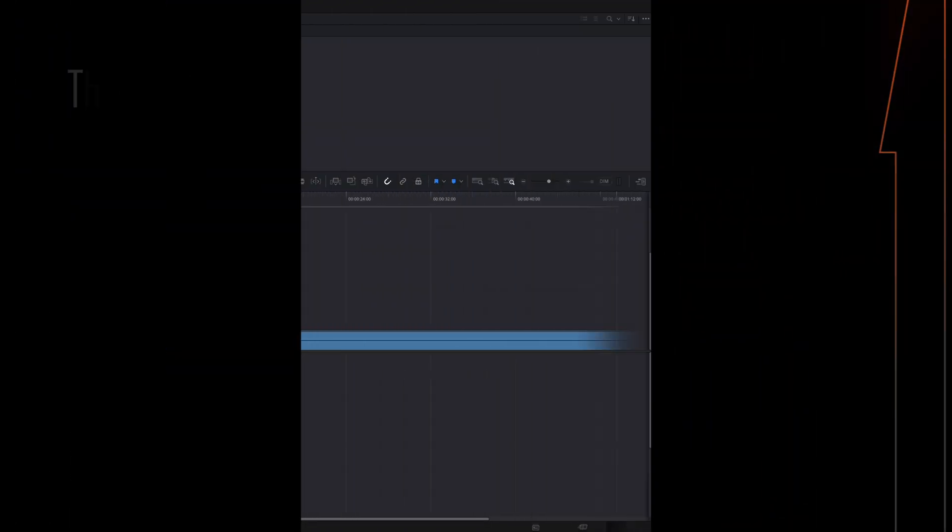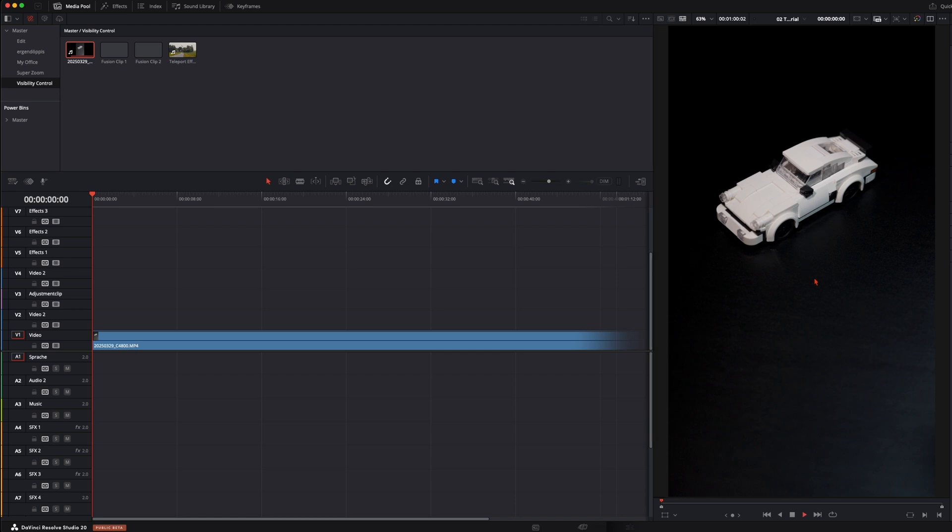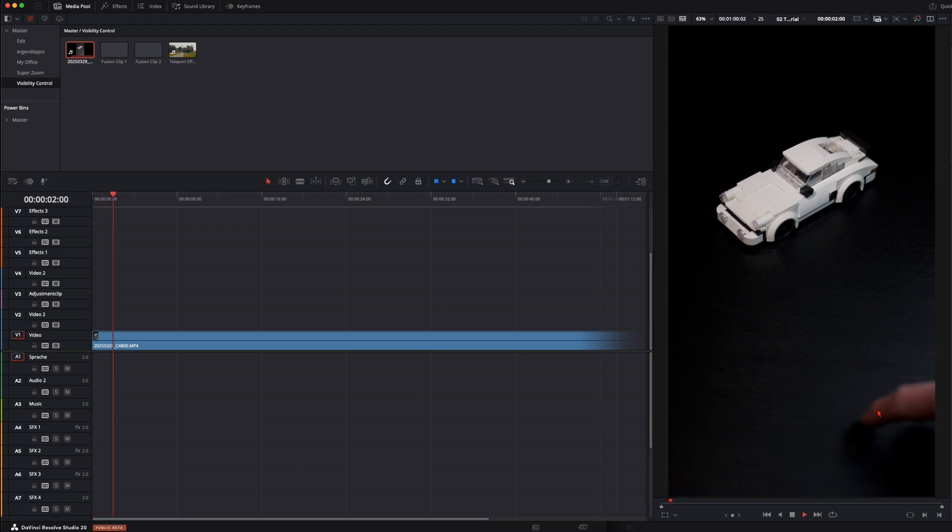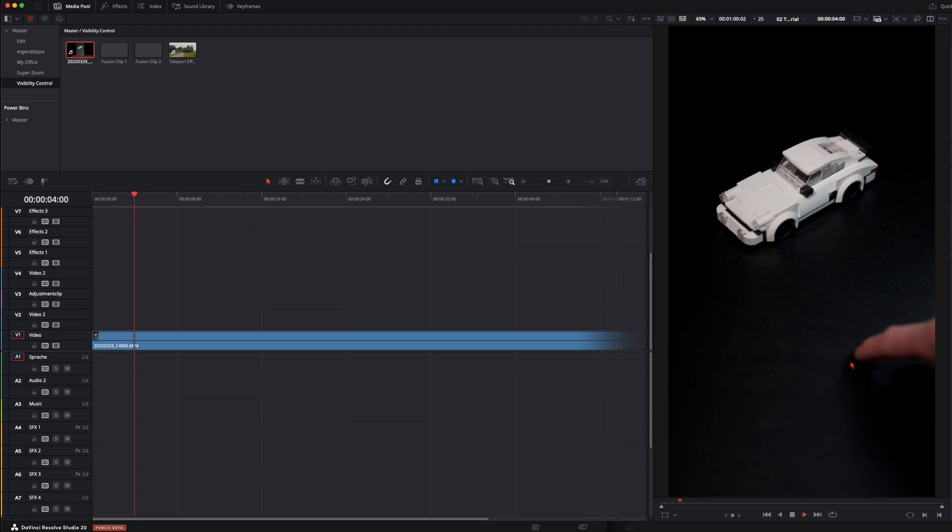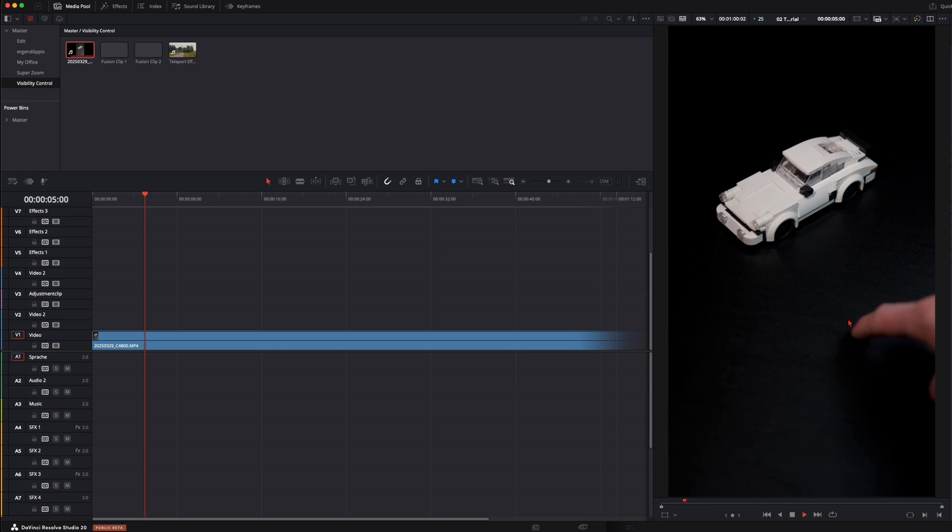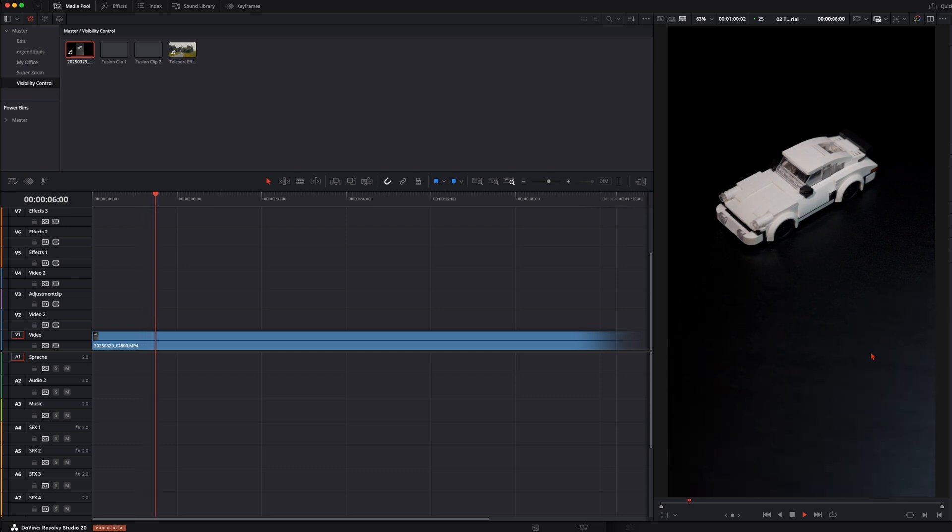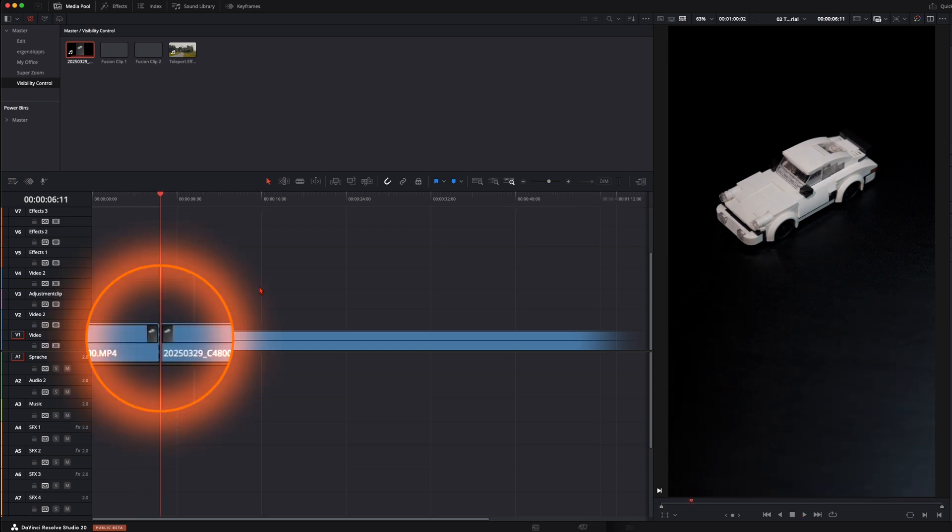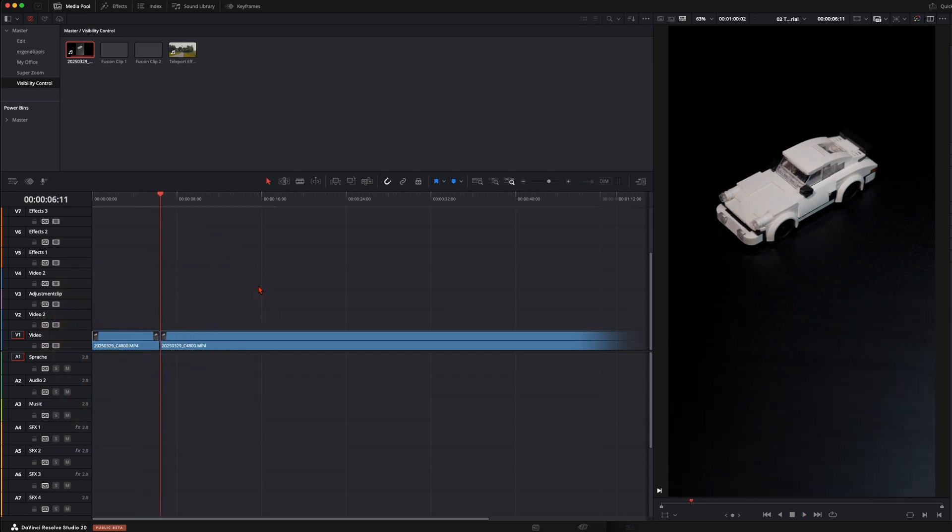For this effect I've prepared this clip where I have my Lego Porsche here and I pretend with my hand like I'm making the effect stronger and then I go out of the frame. And this is the shot that we need.